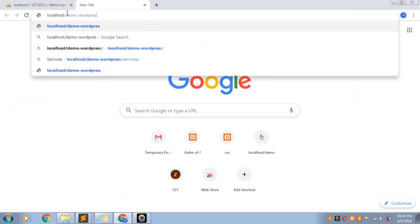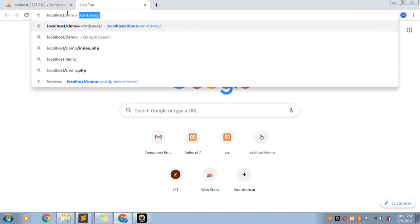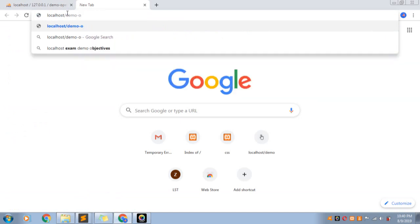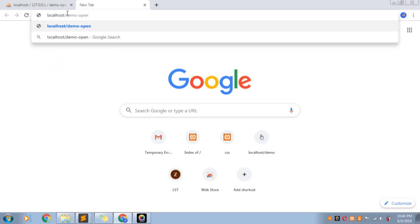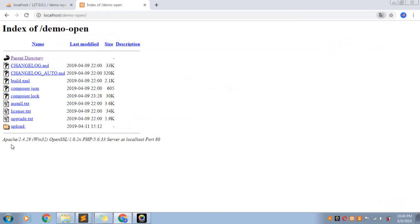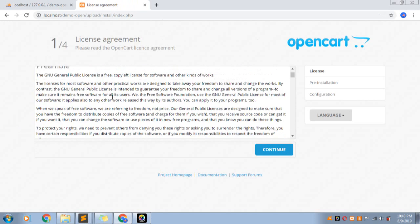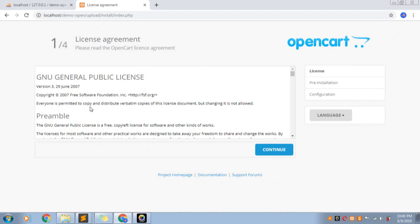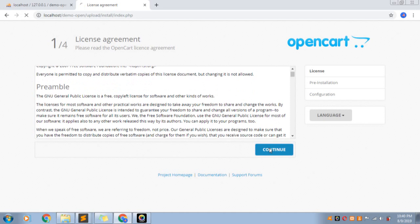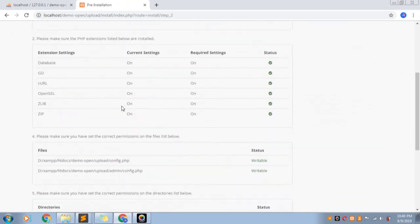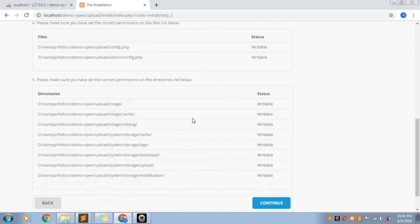Open the localhost demo. Click on upload, then type it in install.php. This is the license. Let's continue. Now we have to make the directory writeable here.